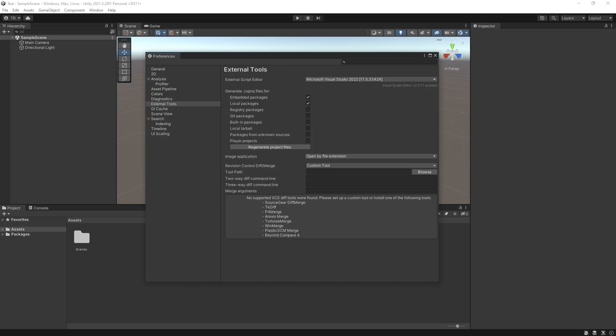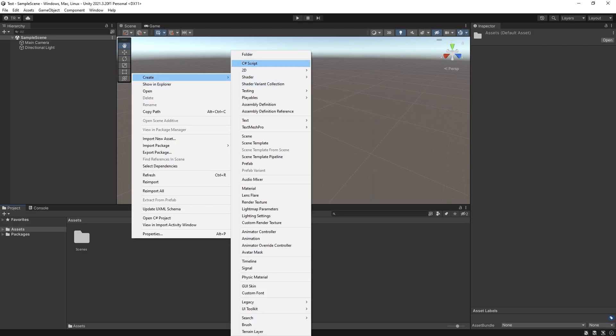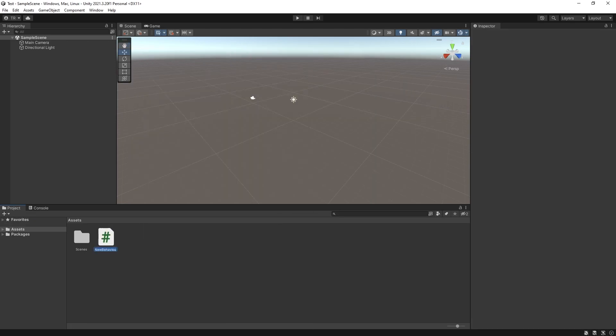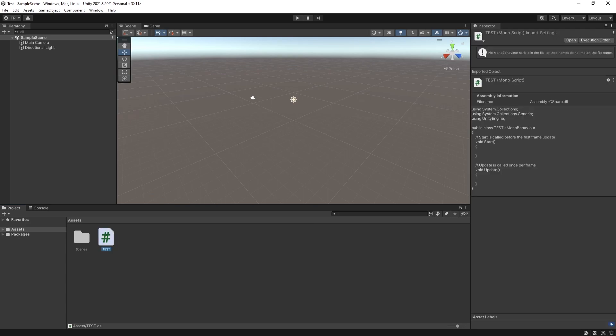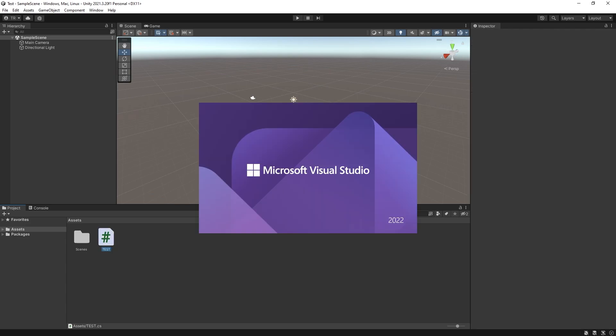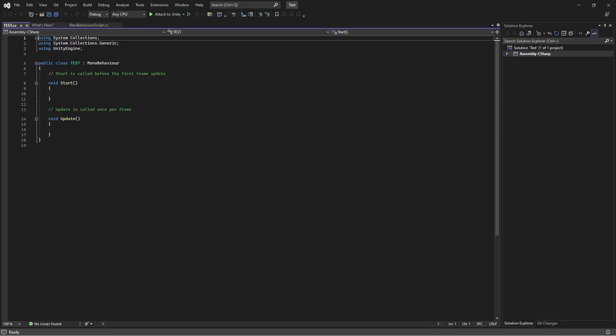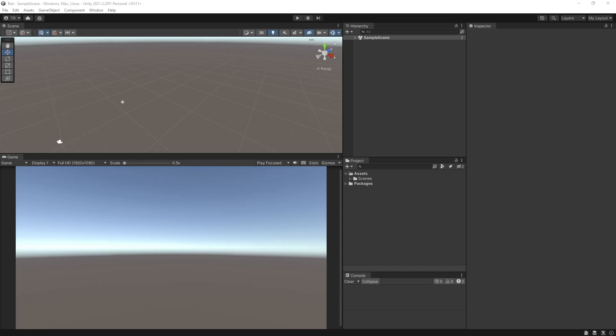You can even create a quick script if you want to, just a dummy script. And double click it and Visual Studio should be the one that opens it.